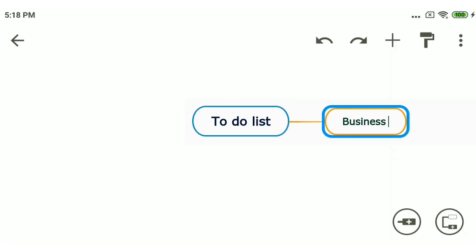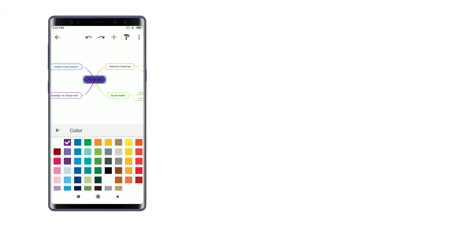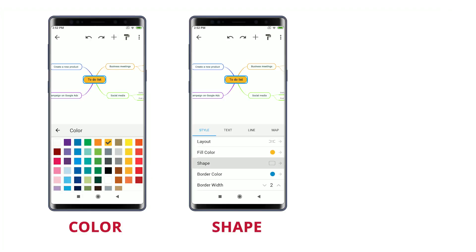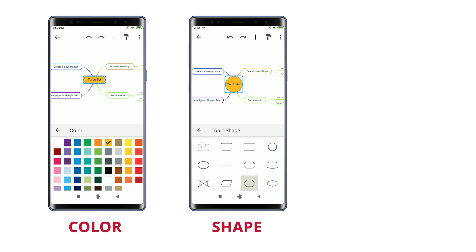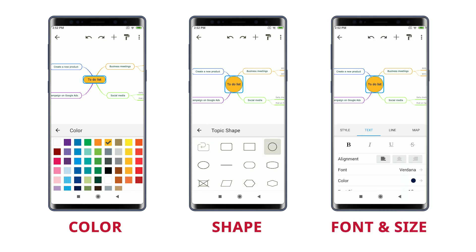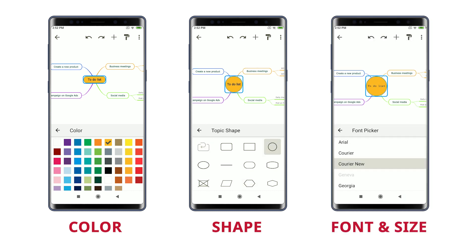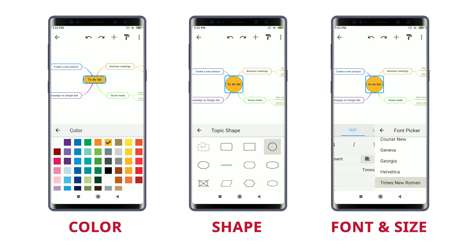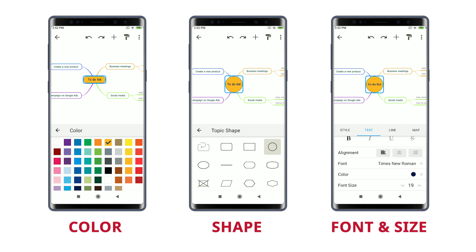Here you can add topics and customize them by changing their color, shape, font, size.